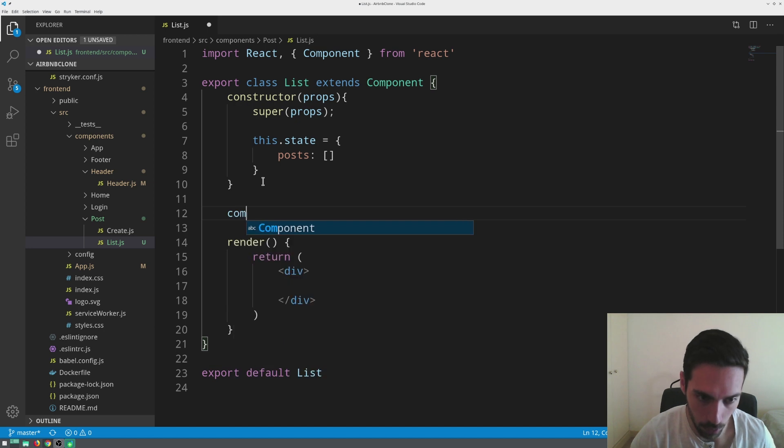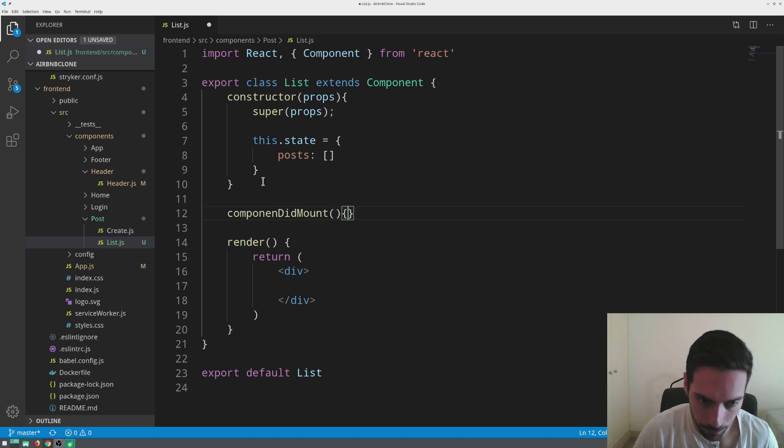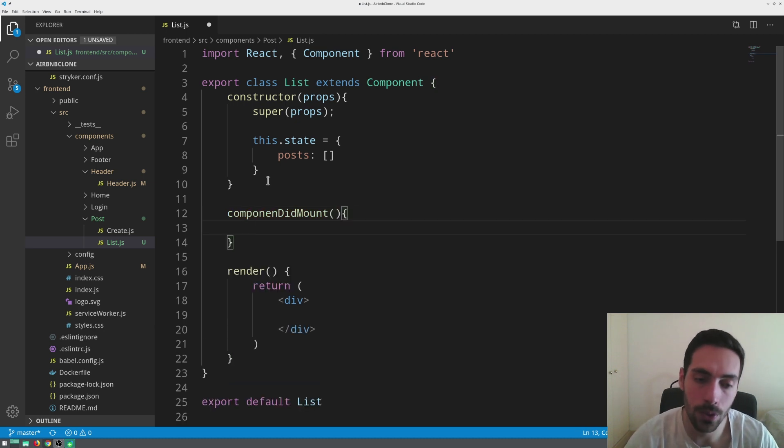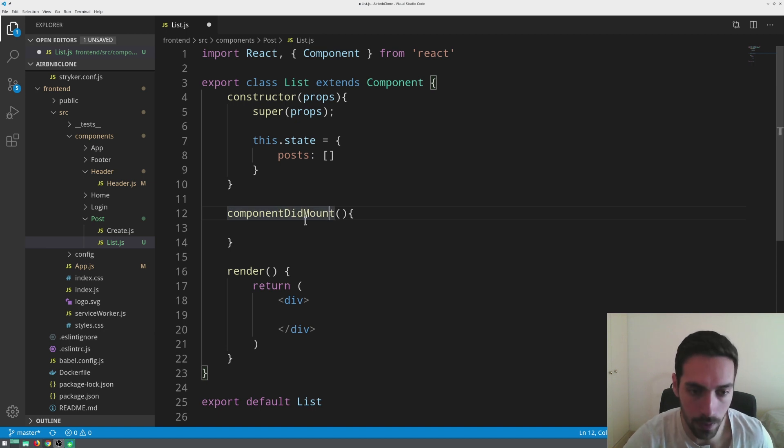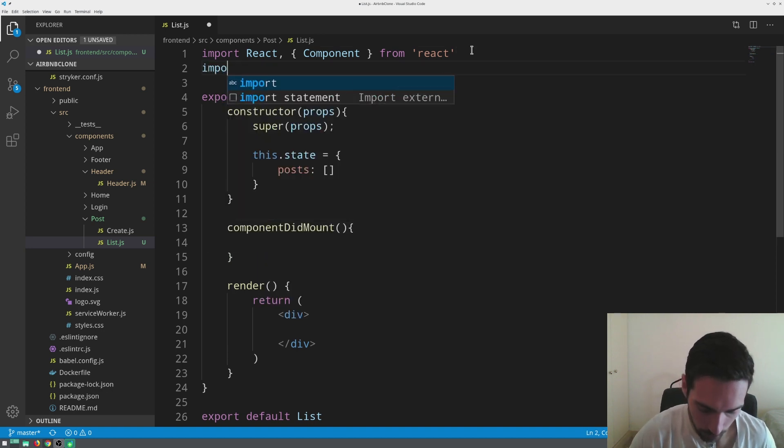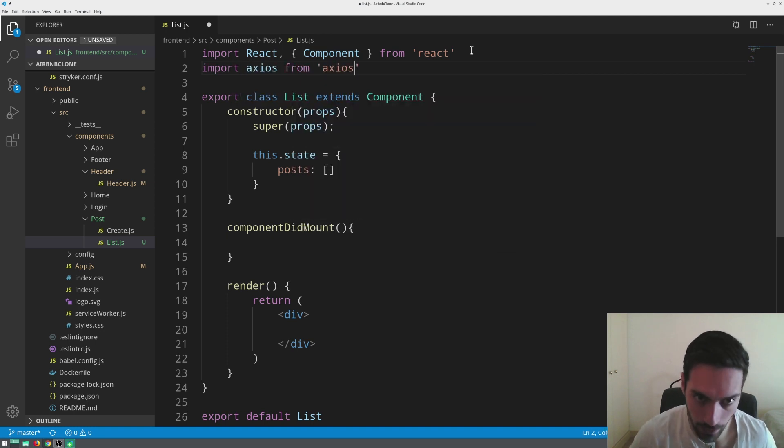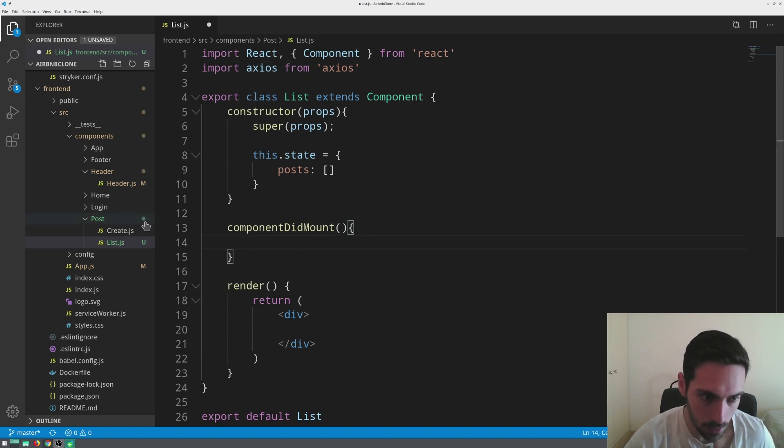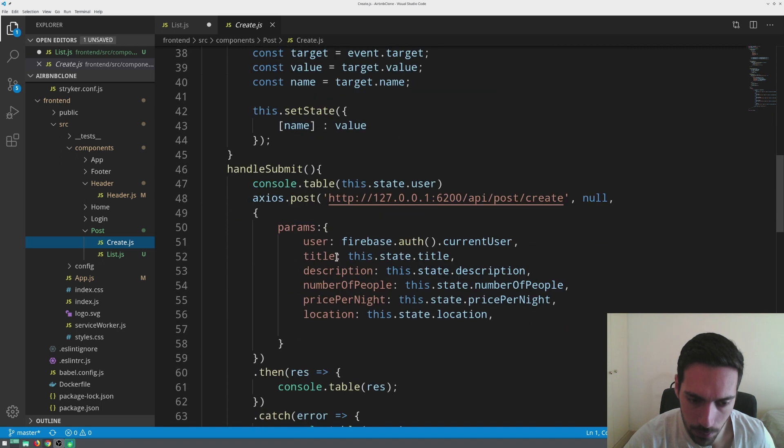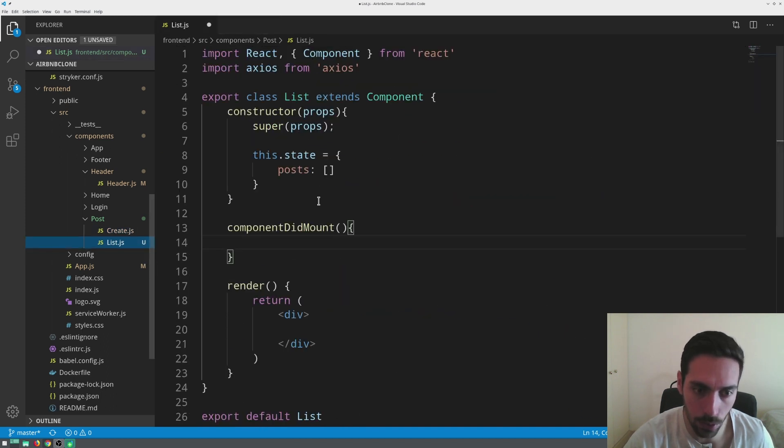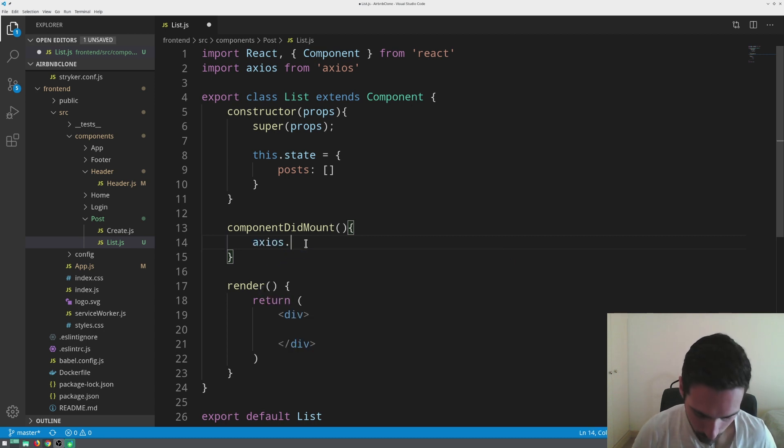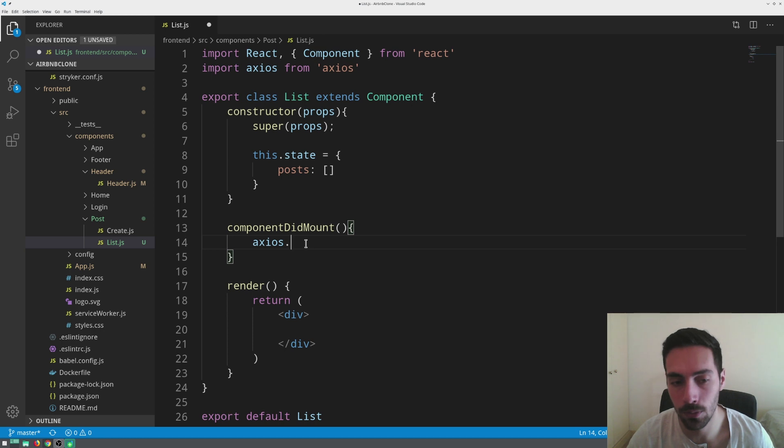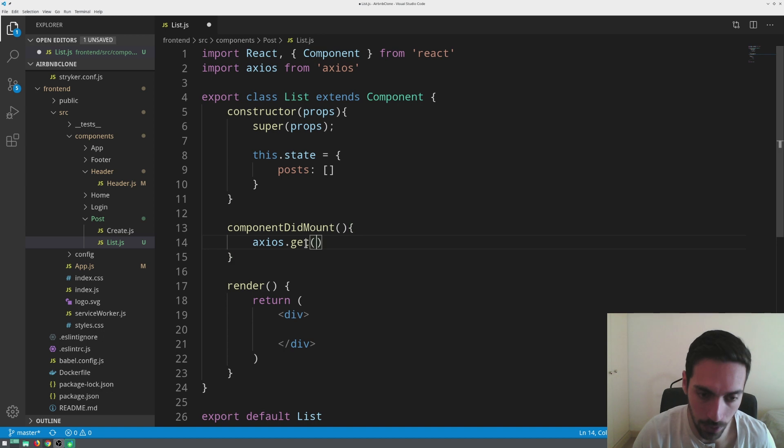Now we need a componentDidMount. This will let us know once this component is ready to move on and everything is completed, all the setup is completed. And let's say axios, which we'll need to import obviously - import axios. I believe we already used it - yeah we already used it, so there's no need to install it.